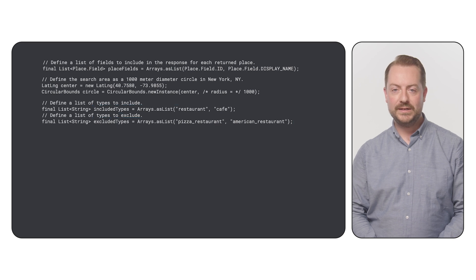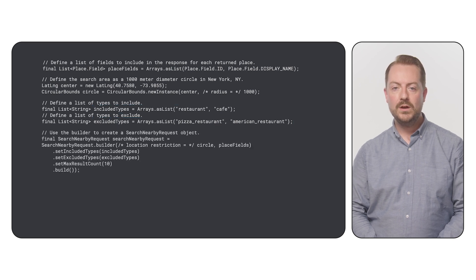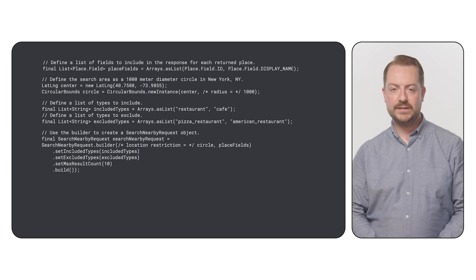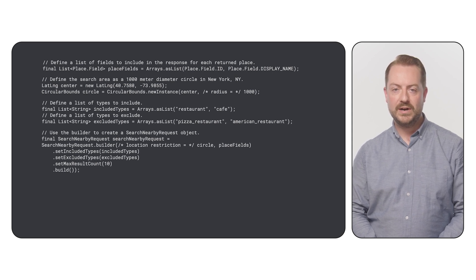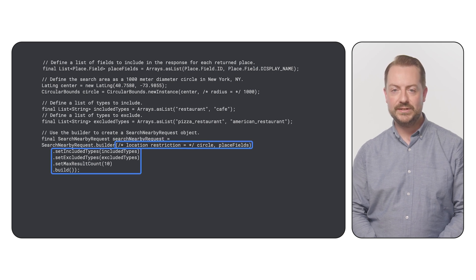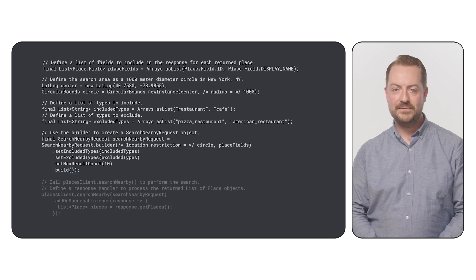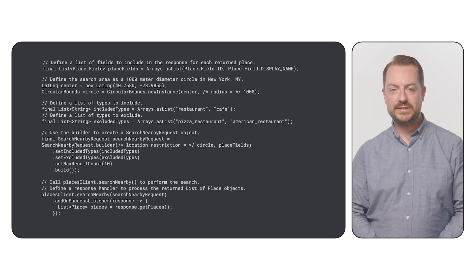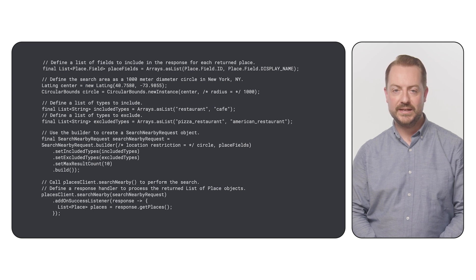Now let's put it all together. We use a builder to create a search nearby request object. This object encapsulates all the search parameters we've defined: the search area, the fields we want, the included and excluded types, and the maximum number of results we want to get back. Finally, we're ready to search. We'll call the search nearby method on our Places client and pass it our search request.